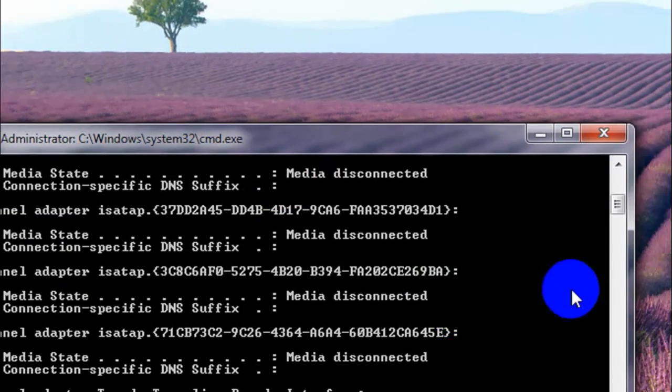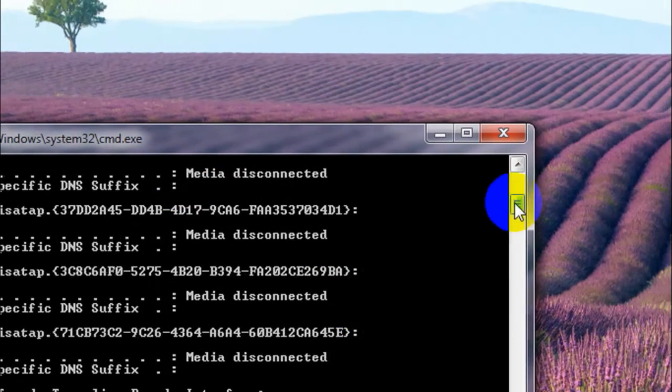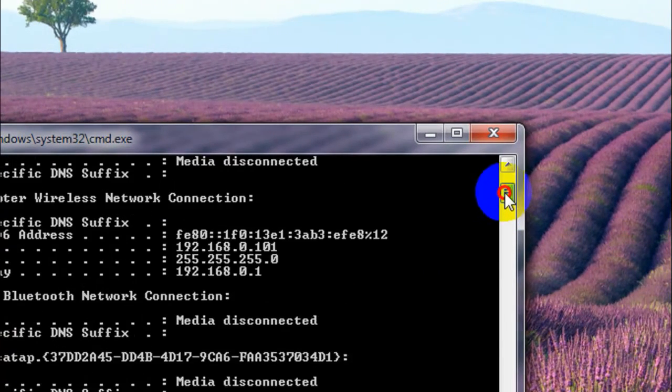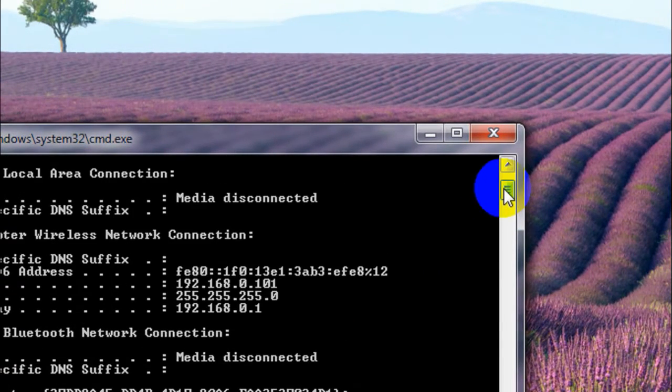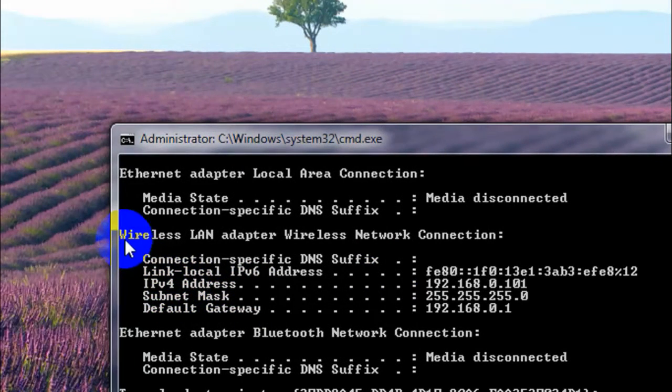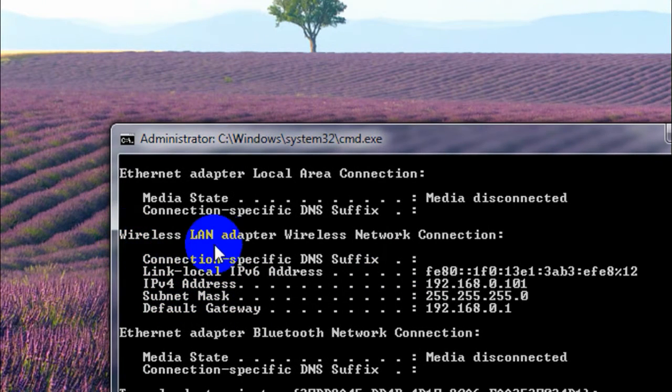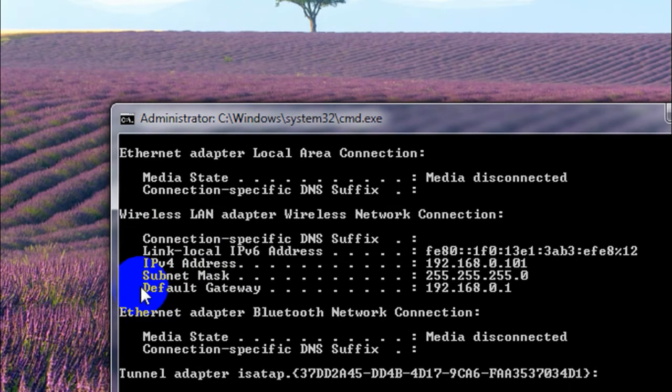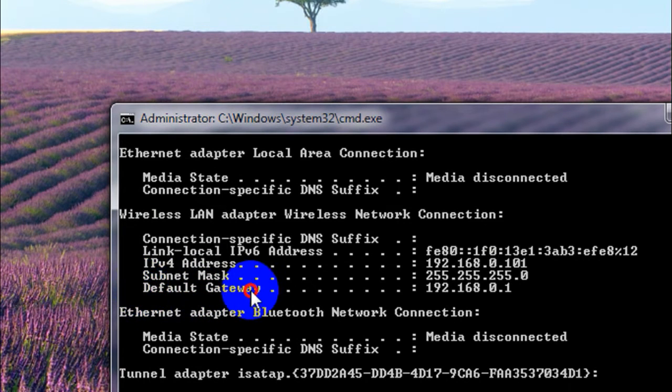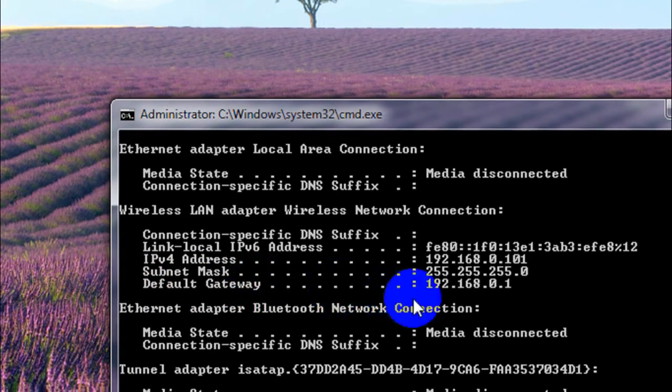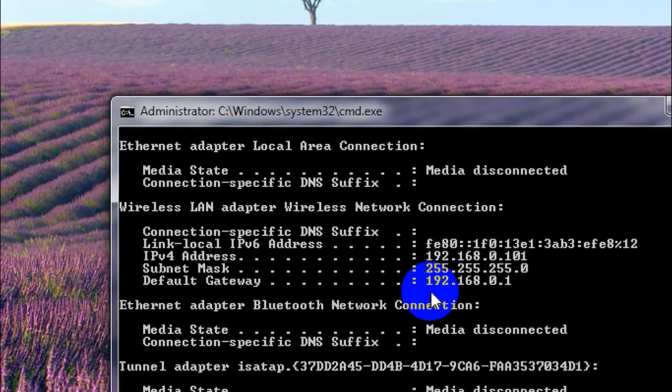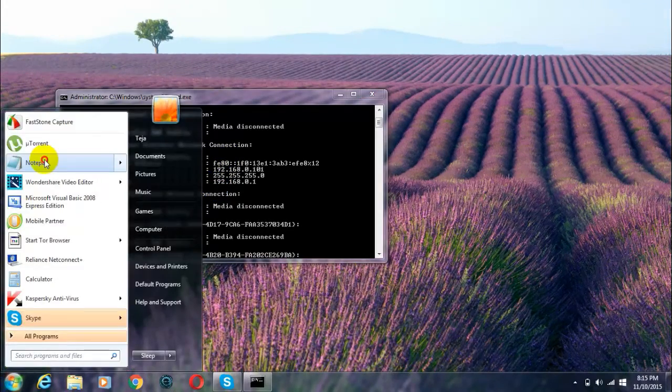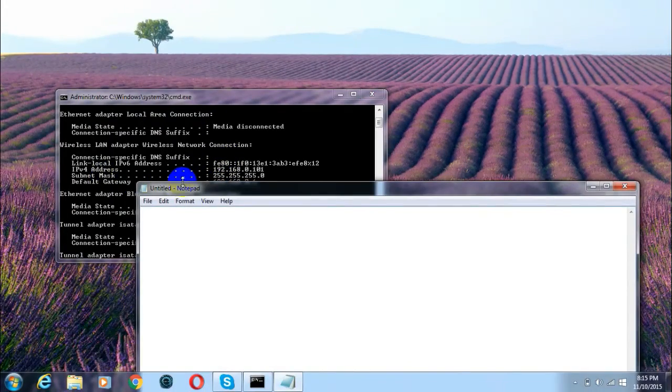Type in IPCONFIG and tap Enter. You will see all the programs or networks currently connected to your computer. From that list, you'll find something which says Wireless LAN Adapter. Under that, you'll find something which says Default Gateway, and beside that you'll find a number. Just note down that number using any text editor.